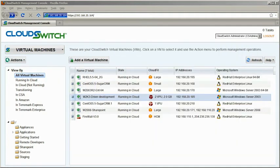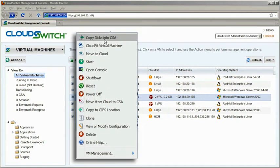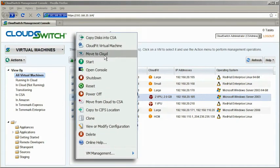You can easily manage your applications in the cloud through lifecycle management actions, such as Start, Stop, and Clone.